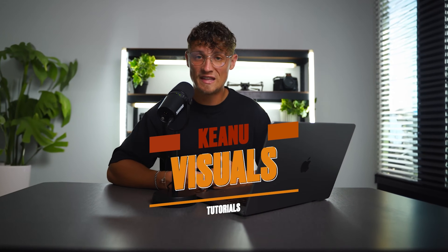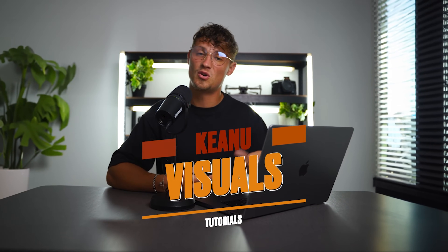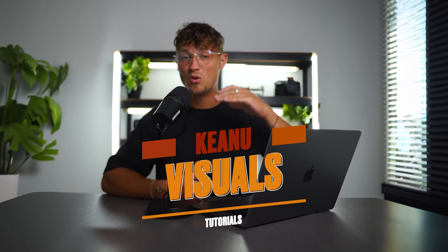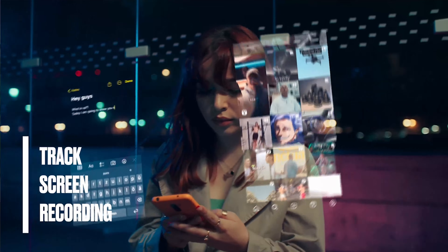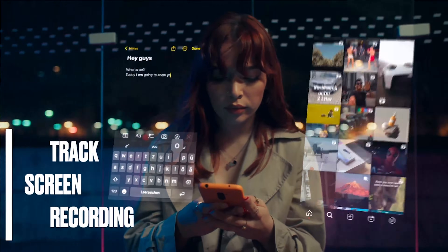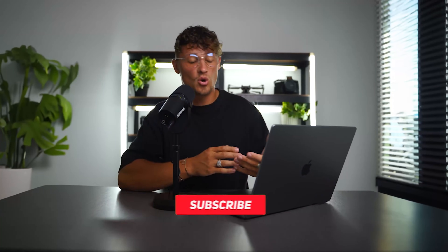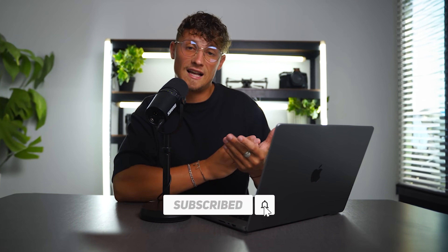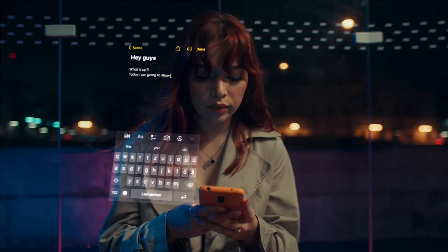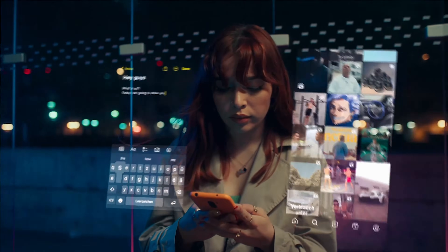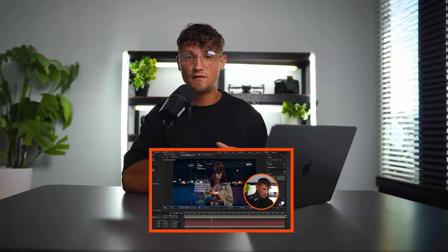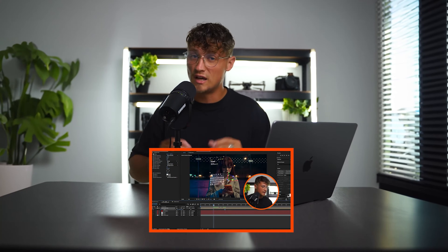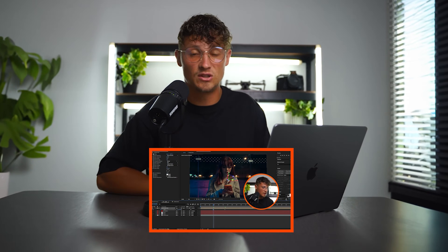Welcome to another exciting tutorial. Today I'm going to show you how to track a screen recording or screenshot to your phone. I use this effect a lot to showcase what is happening on the talent's screen. It's a futuristic, modern looking style effect which you should have in your editing toolbox. So let's dive right in.